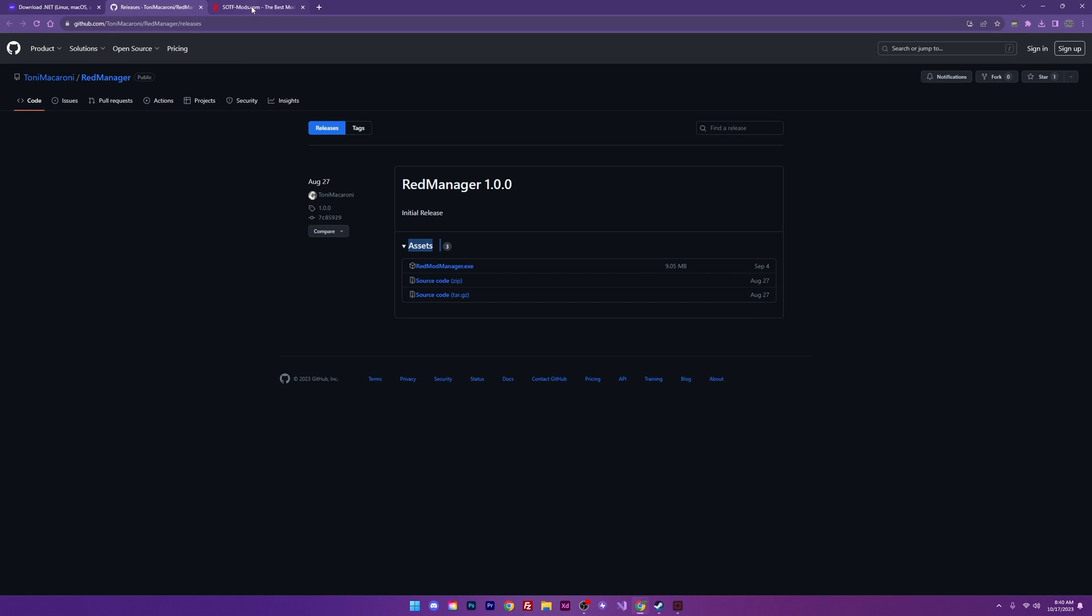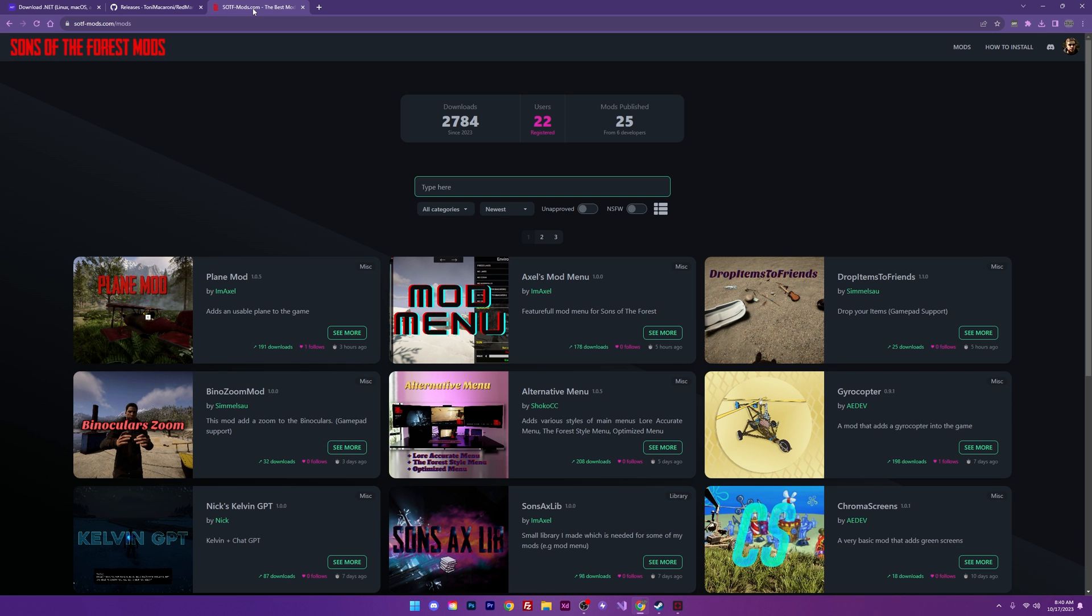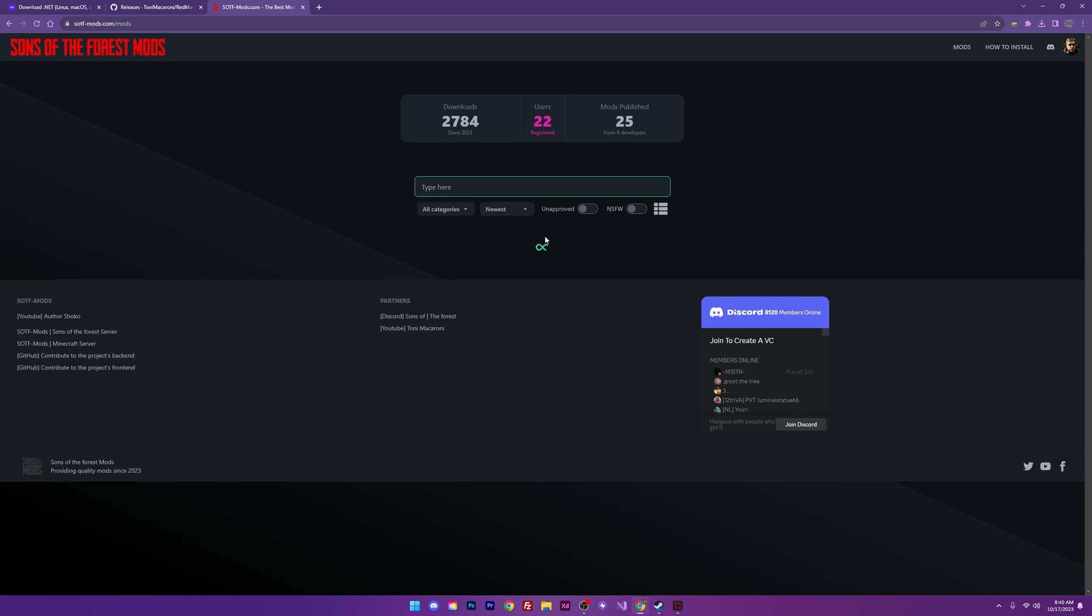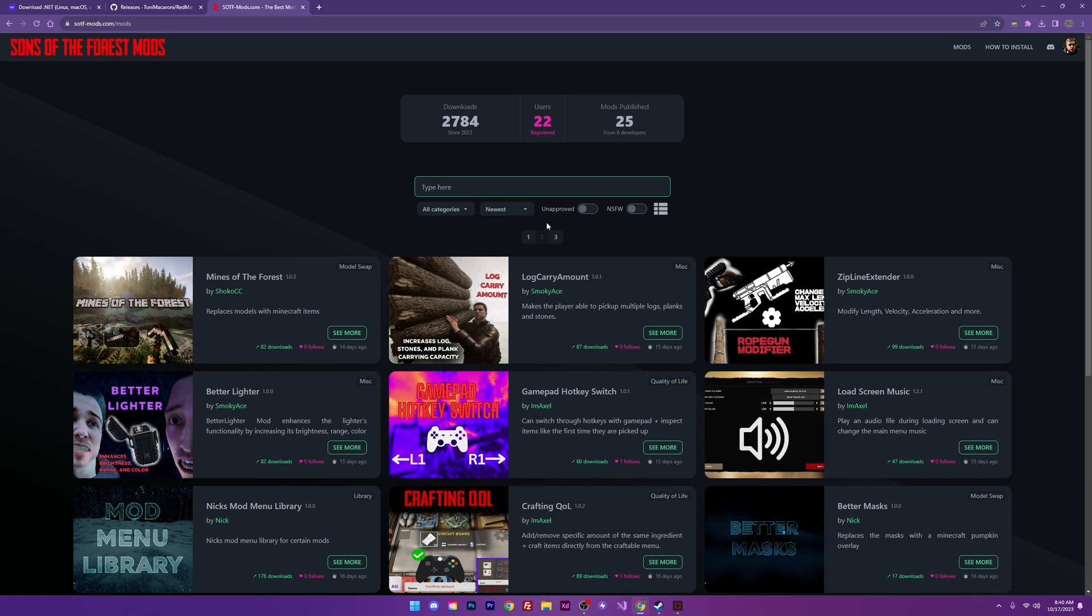I'm going to head on over to sonsoftheforestmods.com. And as you can see from this download page there are lots of cool mods to mess with. You can sort by category. You can check out different pages. And you can even search right here.